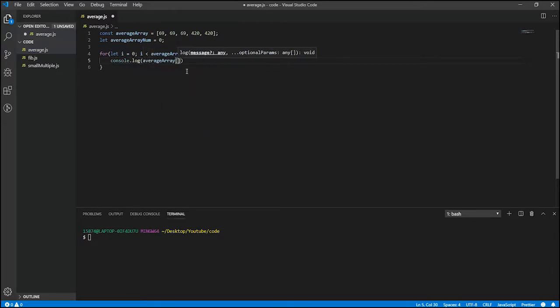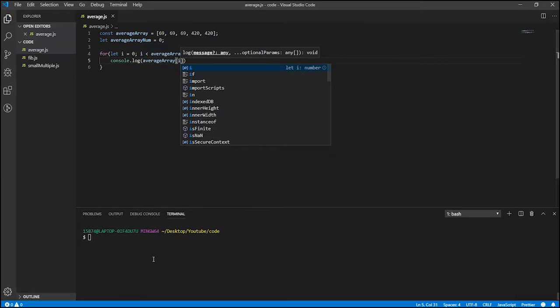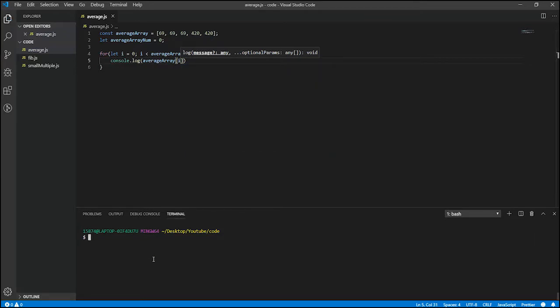And let's do console dot log average array of i, and see what we get if we do node average.